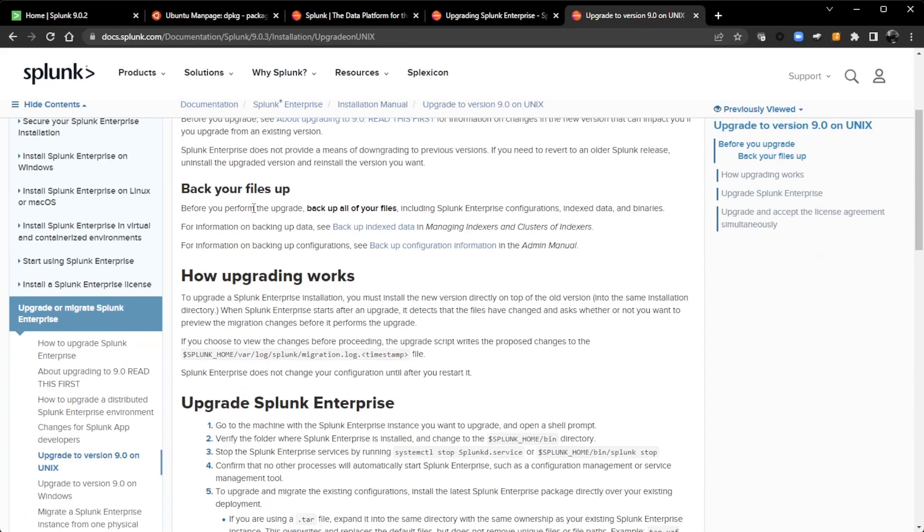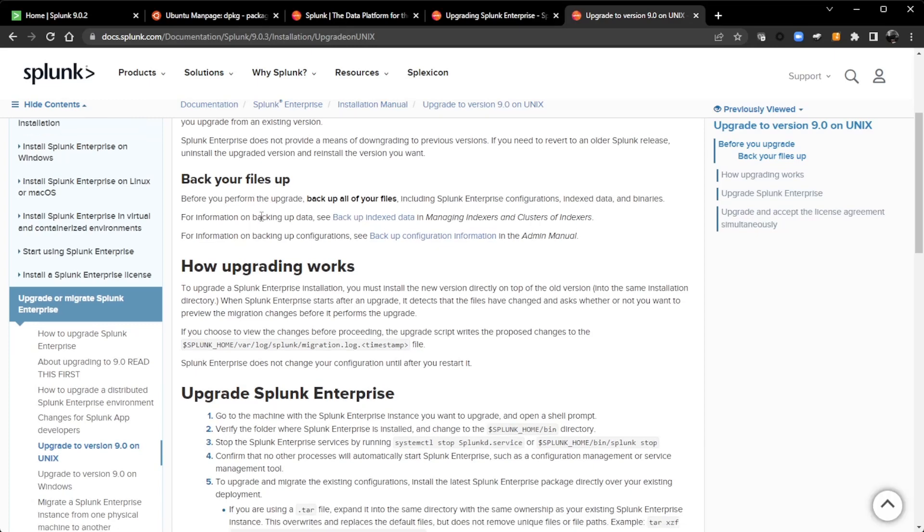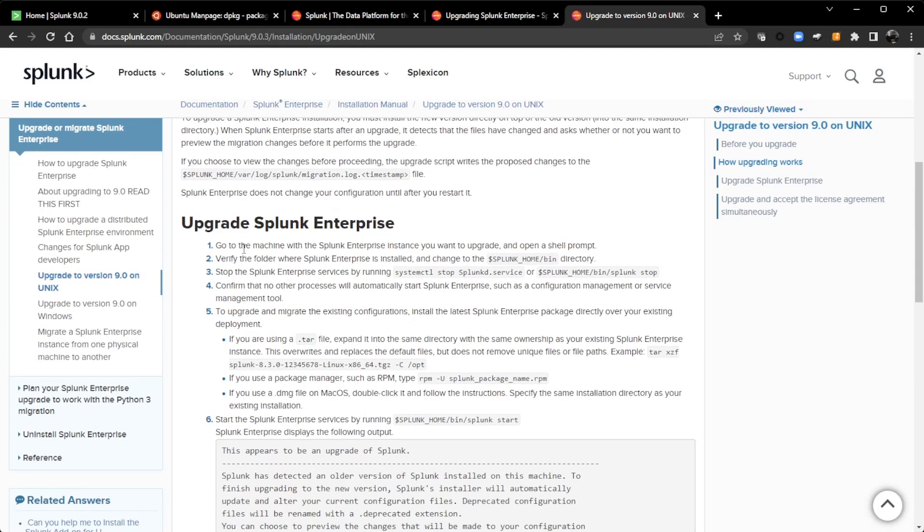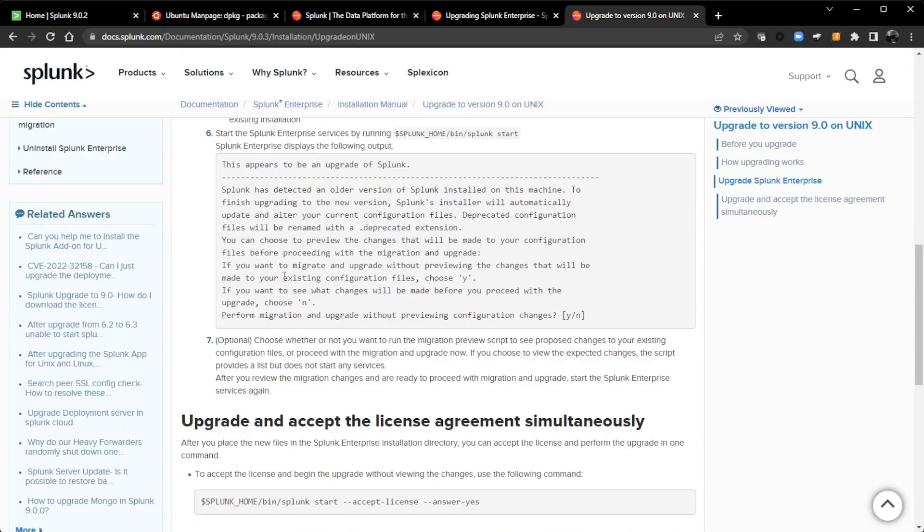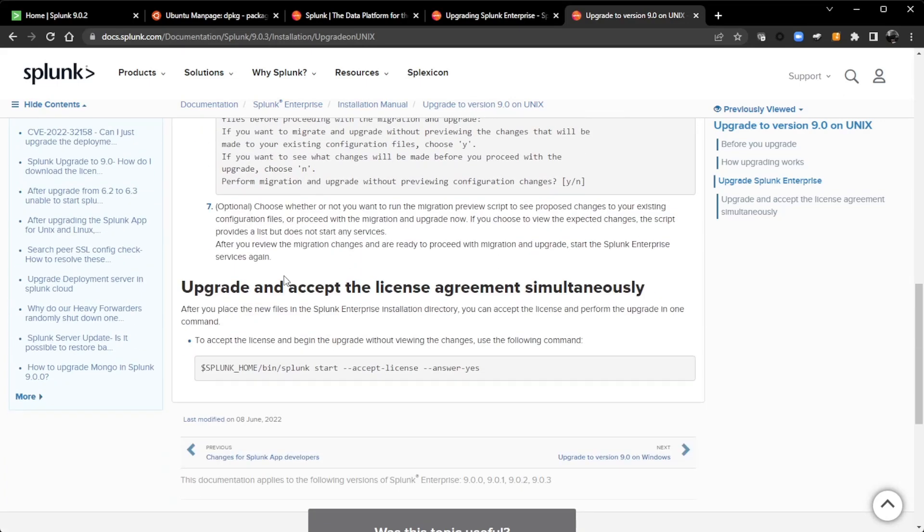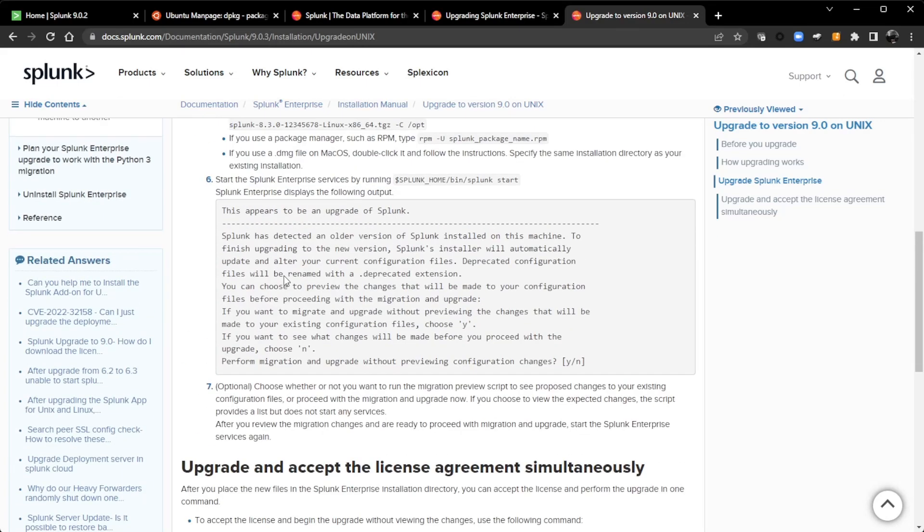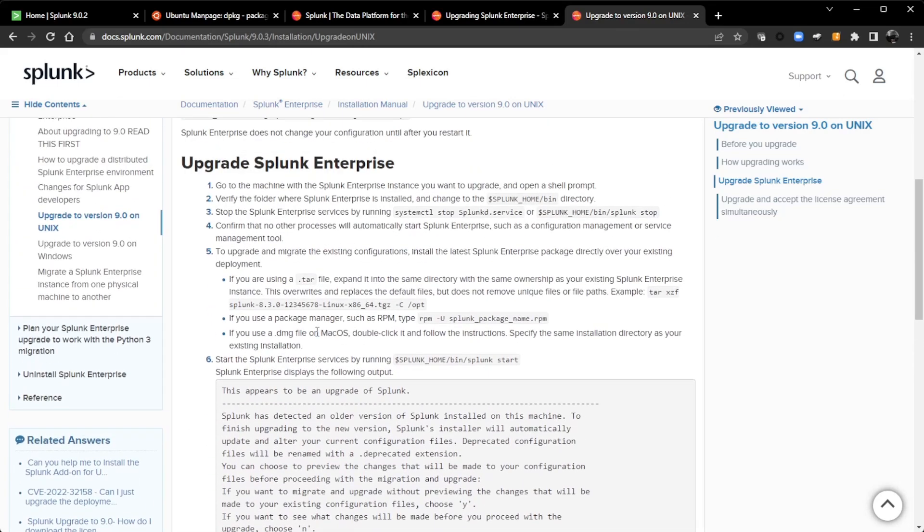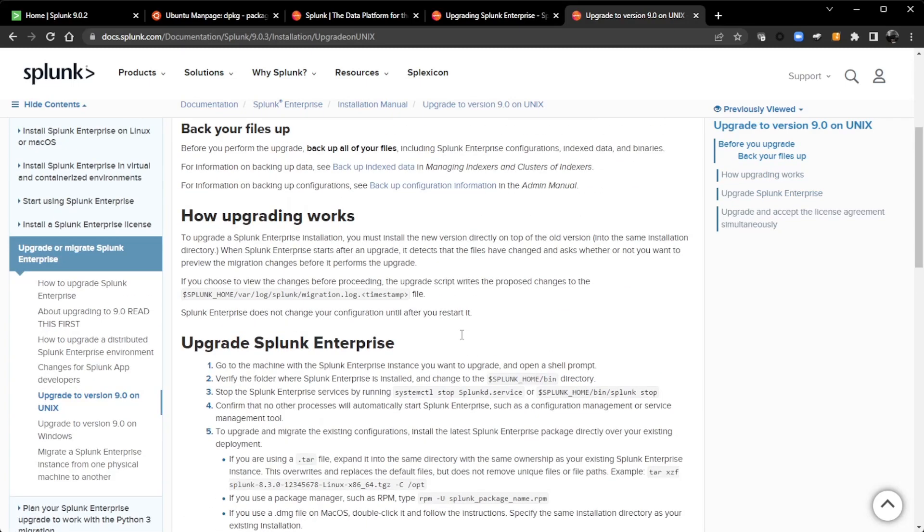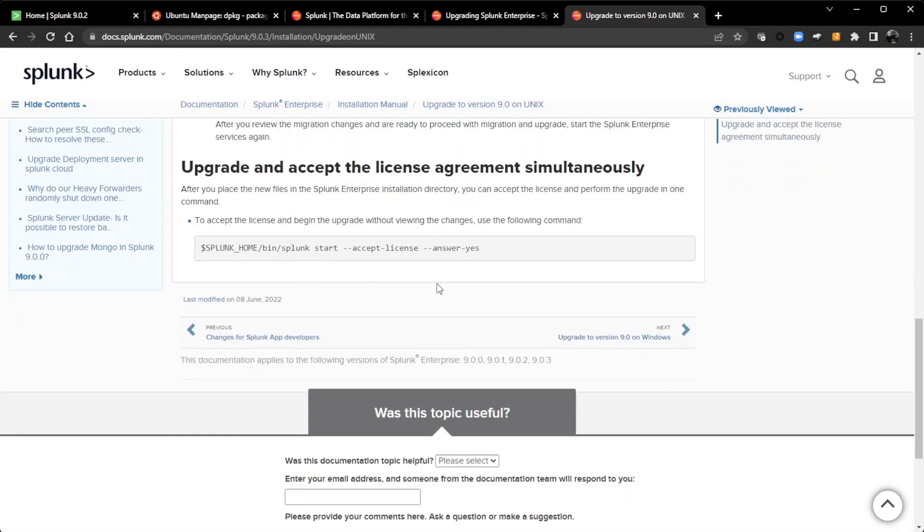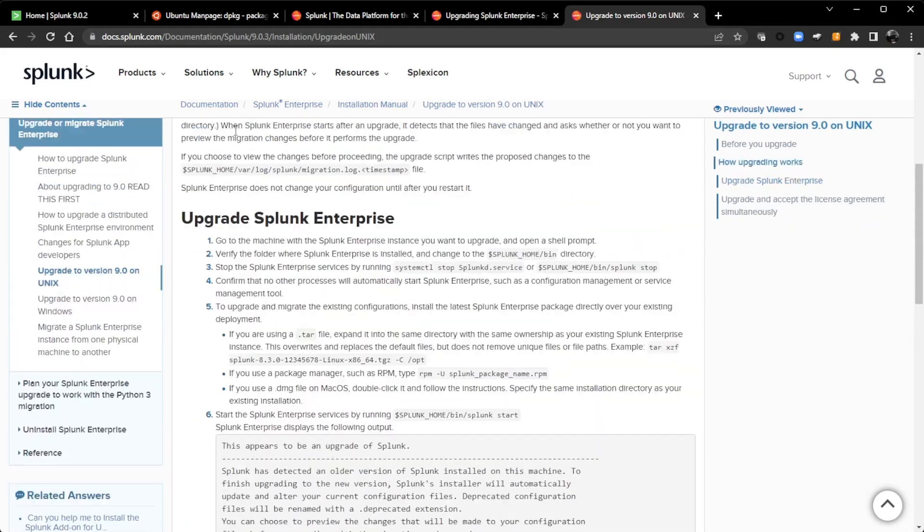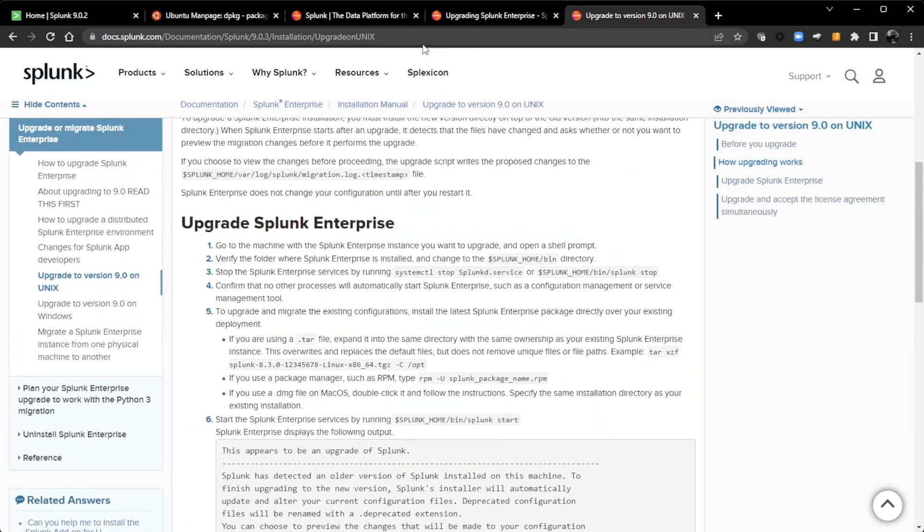And once again, backup your files and how the upgrading works. We can tar and just overwrite, but I'm using Ubuntu. So I'll be using a Debian package. And in here it just says, hey, upgrade using your package manager, which RPM is the example. I could go back to my search.